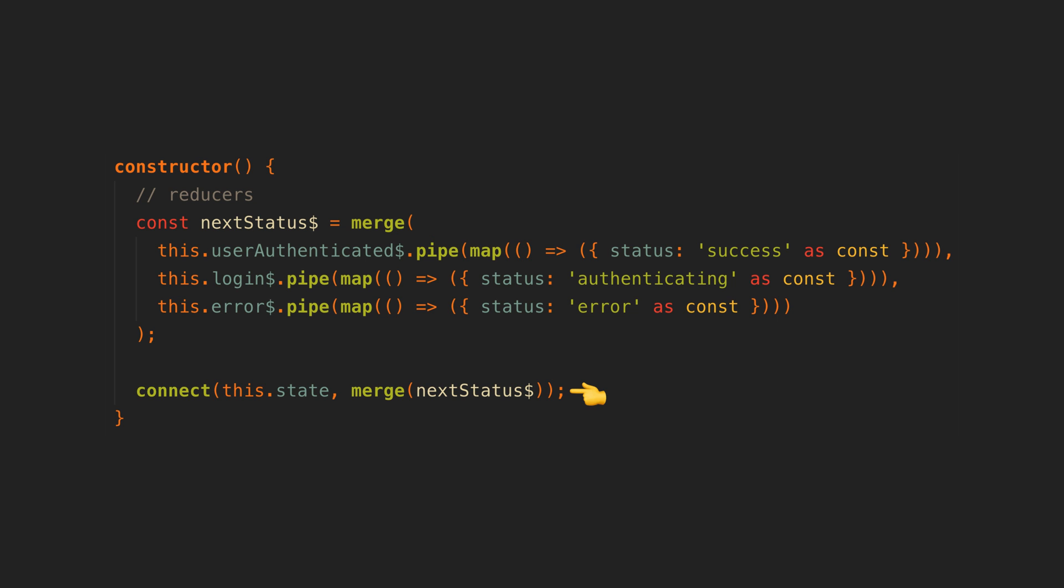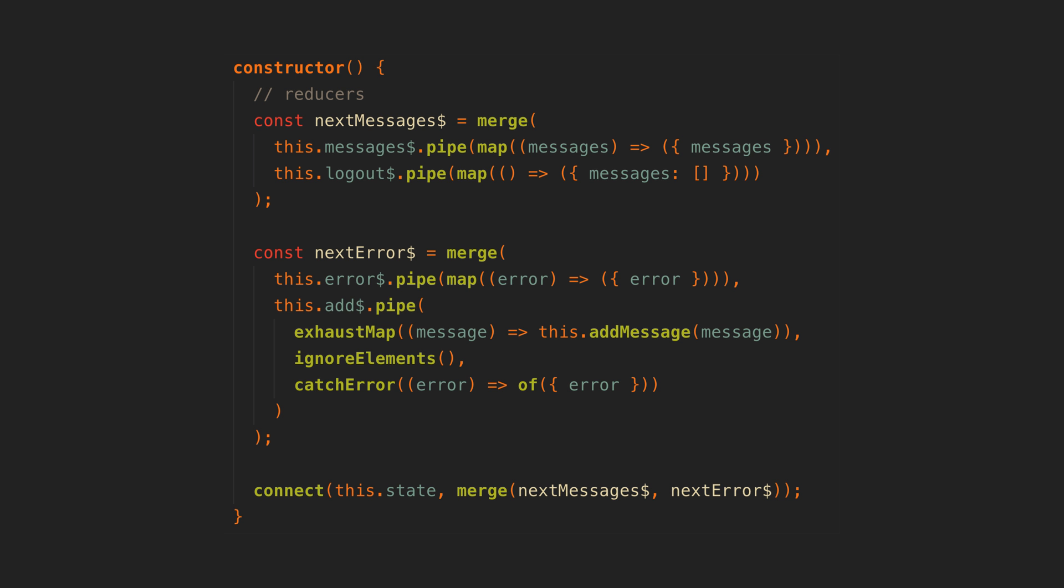We can see we have two streams that update the messages value in the state signal and two streams that update the error values. We merge those together and supply it to the connect function.